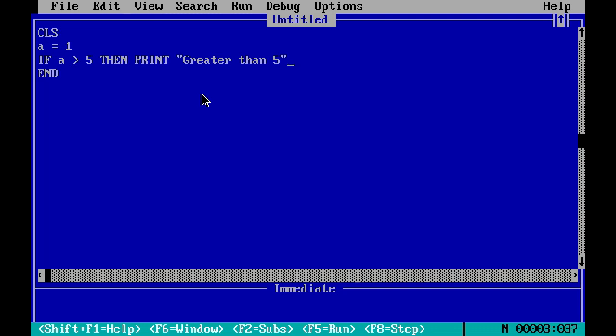...the value is greater than 5 or not. But in this case, the value is not greater than 5, so the output is nothing.